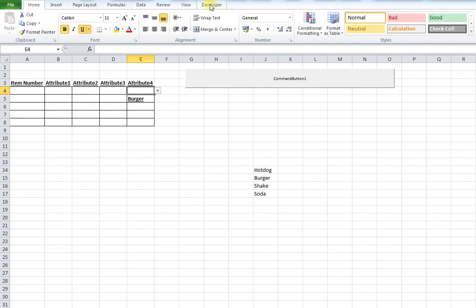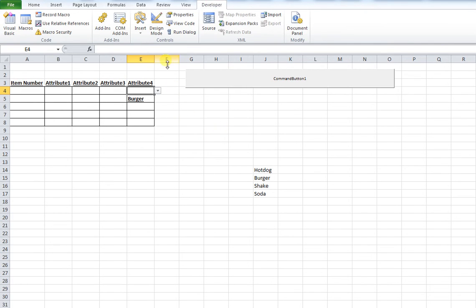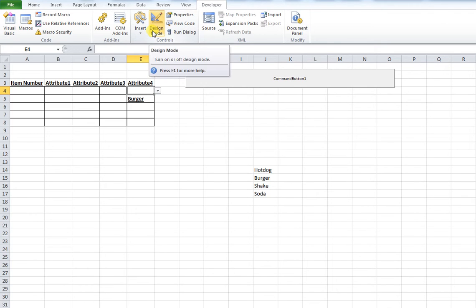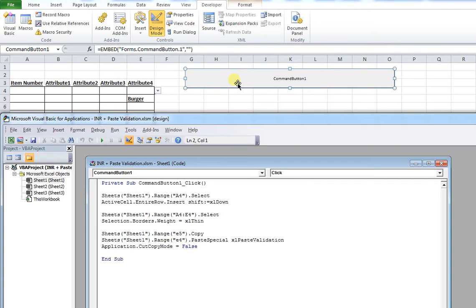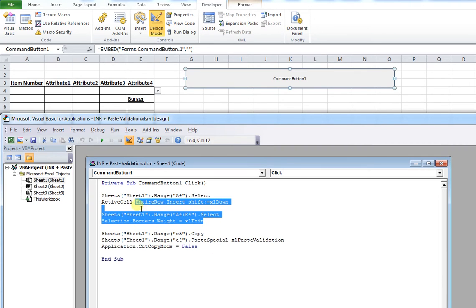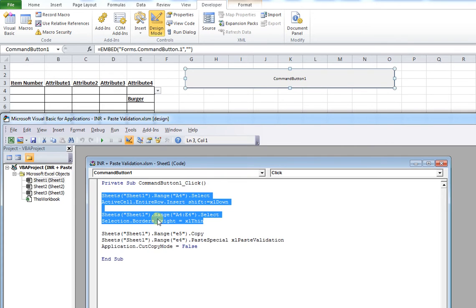To edit the code, we go into design mode, click Developer, click Design Mode, and open up a command button. You can see this code here relates to the insertion of a new row and then the correct formatting of that to include the lines.